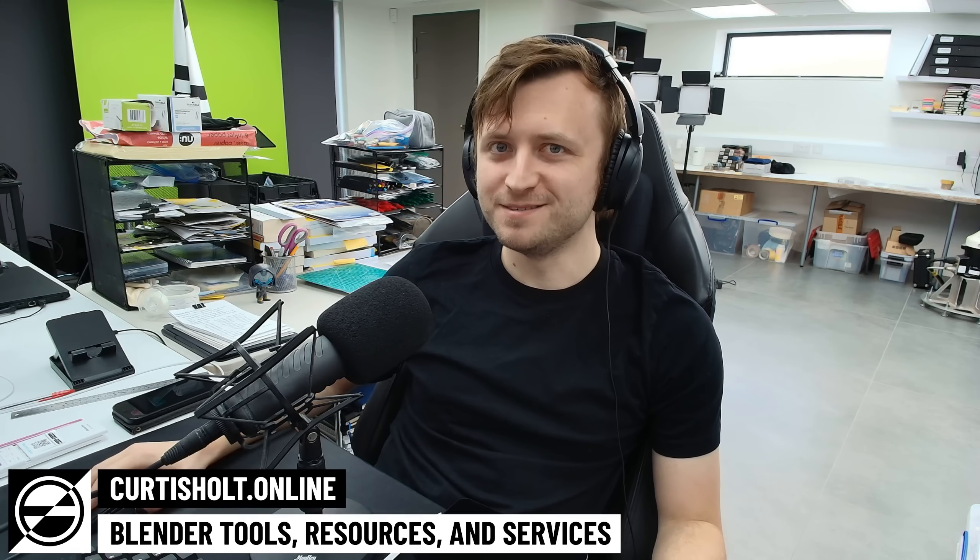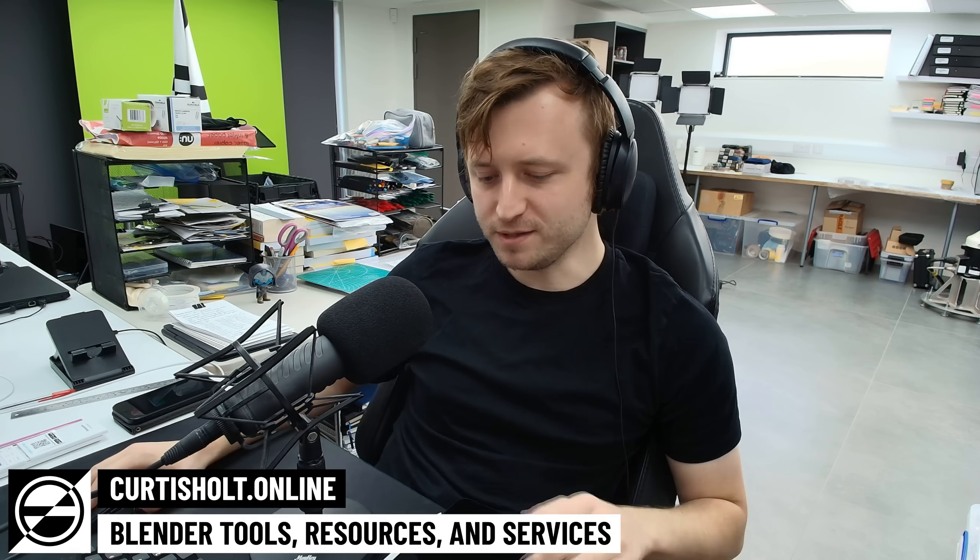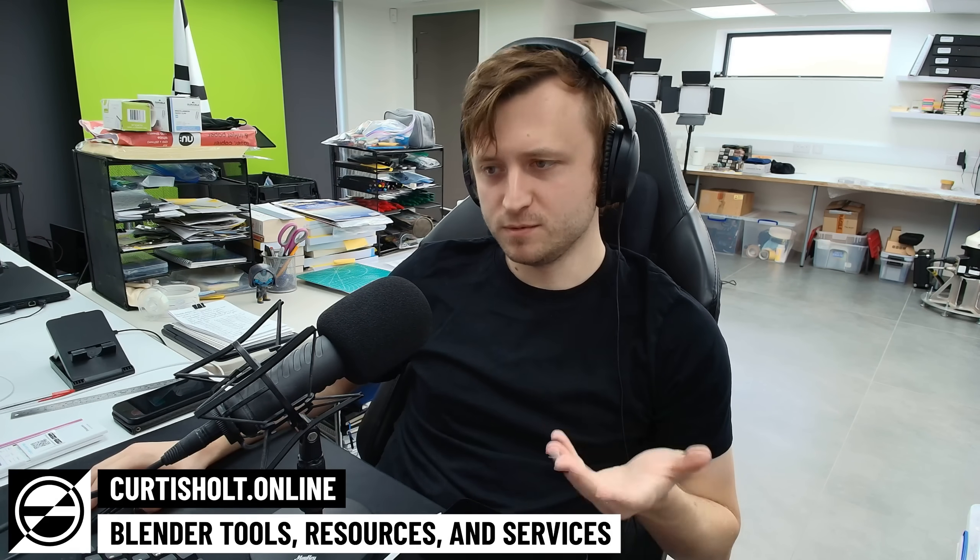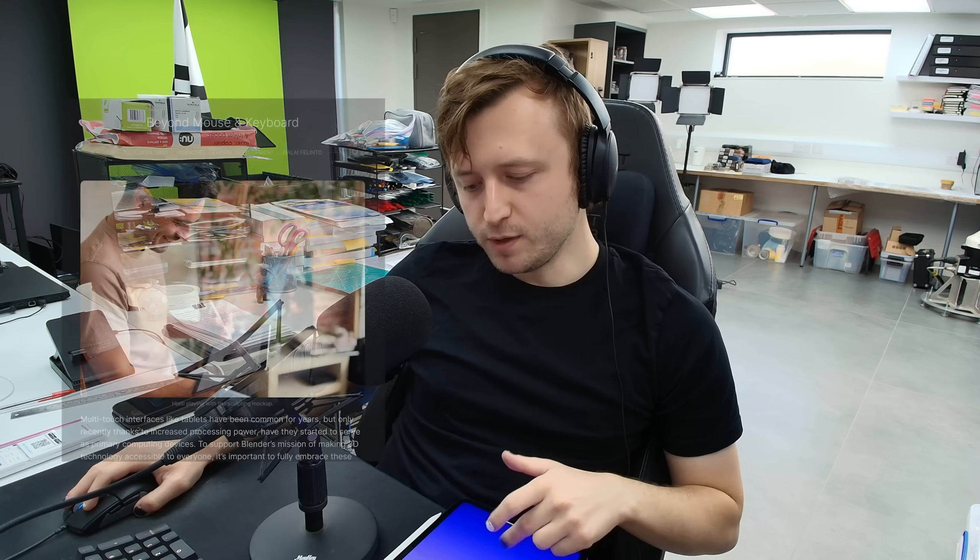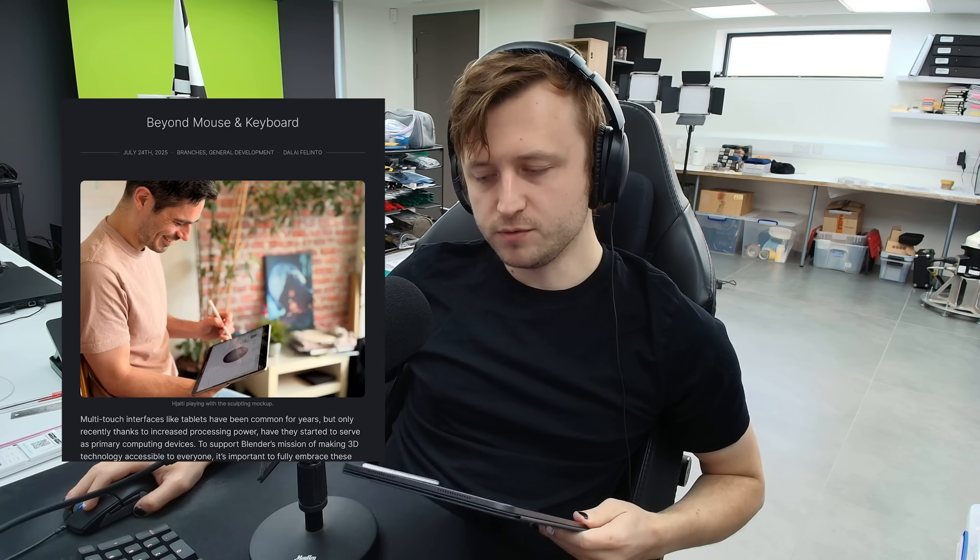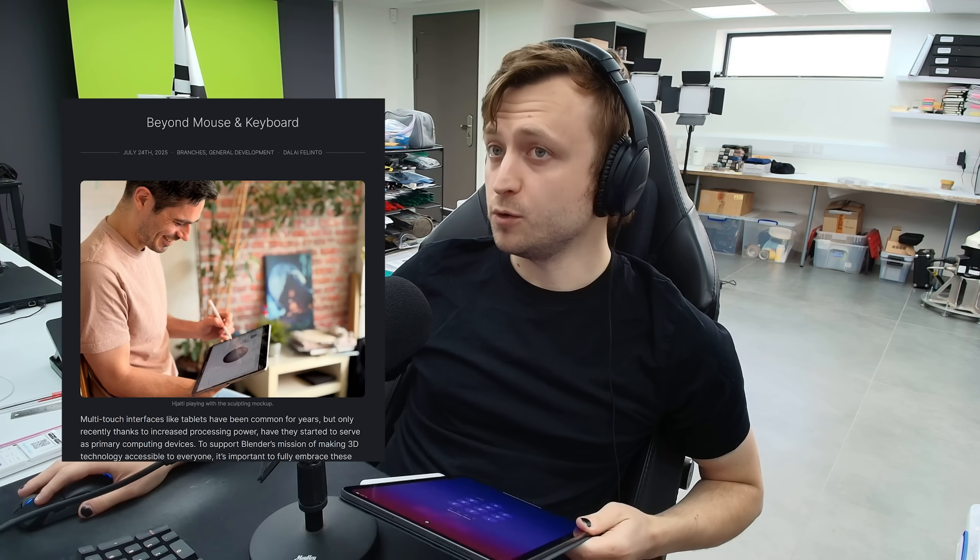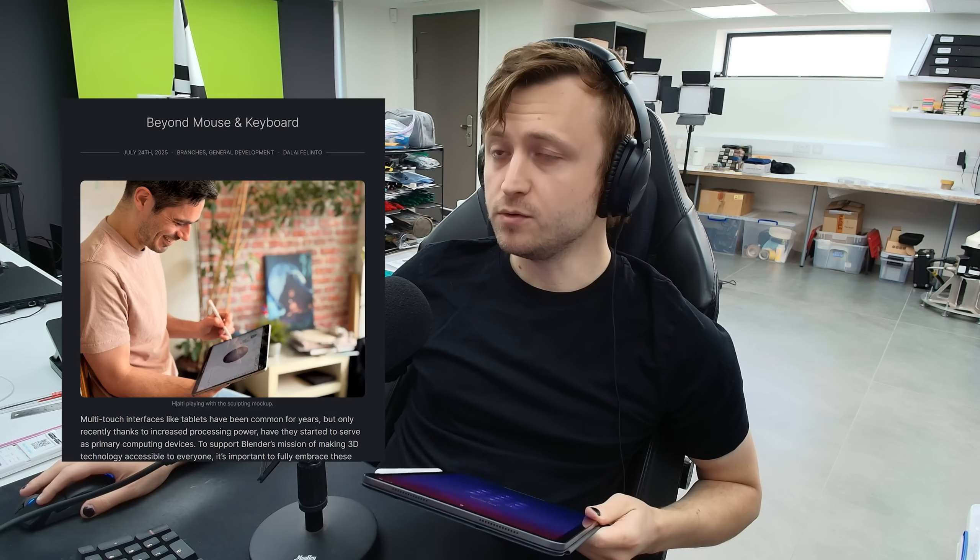Good news, everyone. Blender is coming to iPad. Well, tablets. They put out a little notice. There's a blog post on code.blender.org. So we're going to have a little read for it. And they've also done a couple of social posts, which are quite fun.